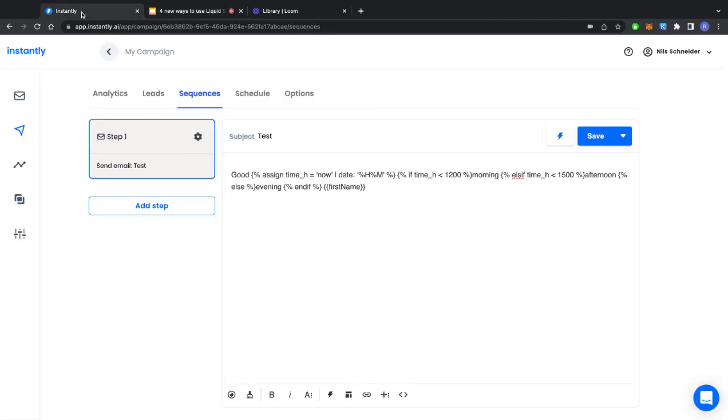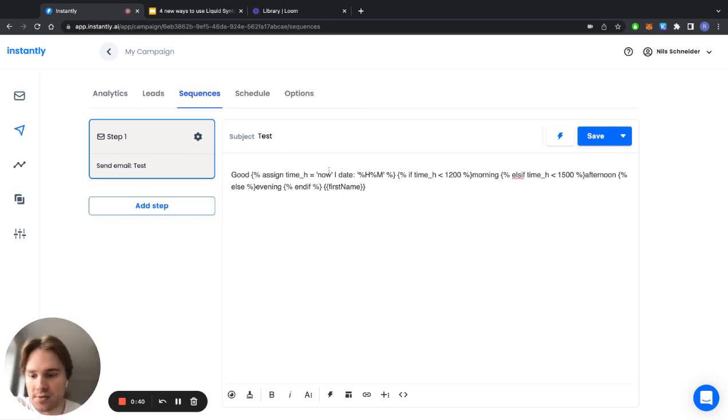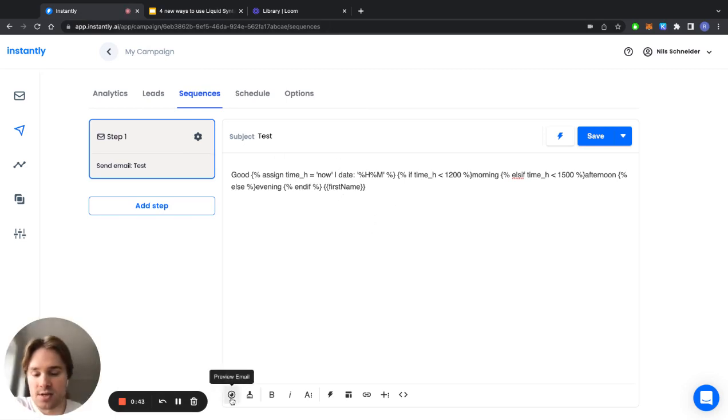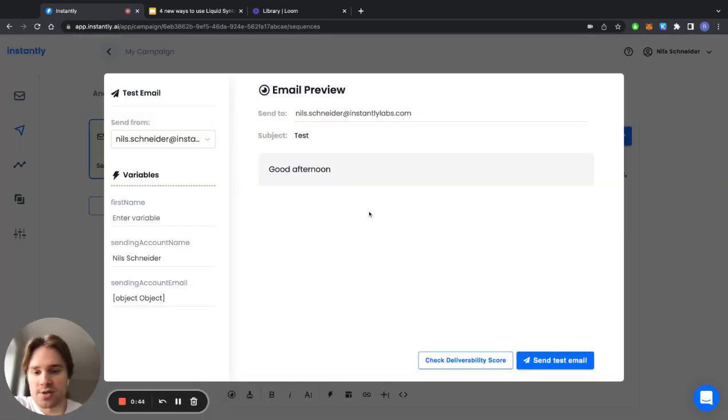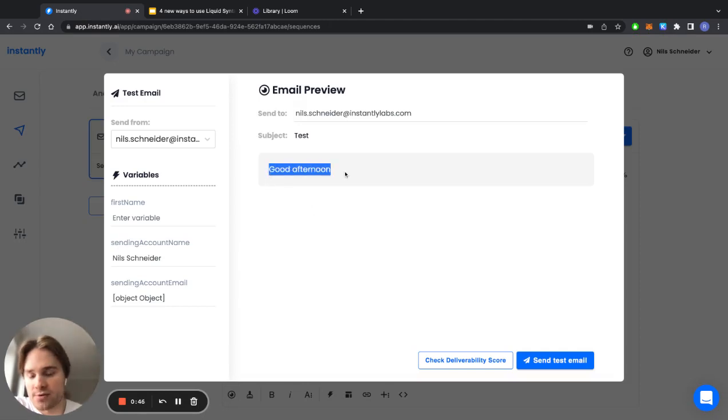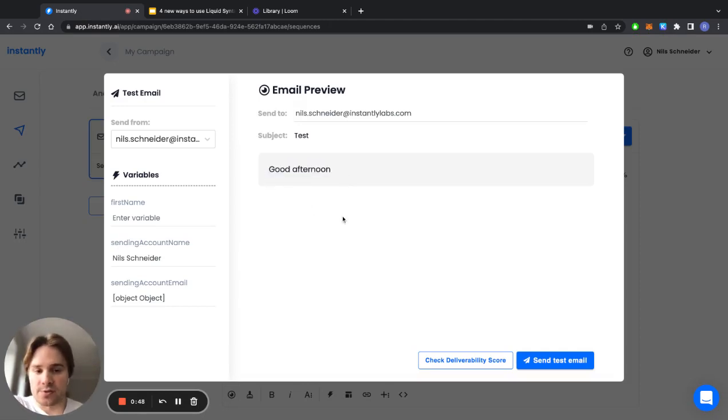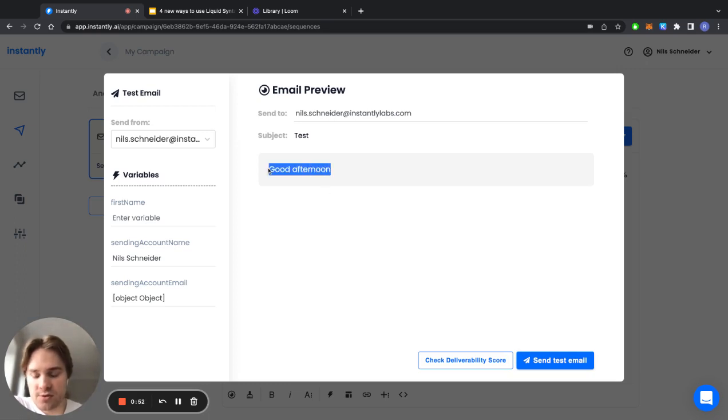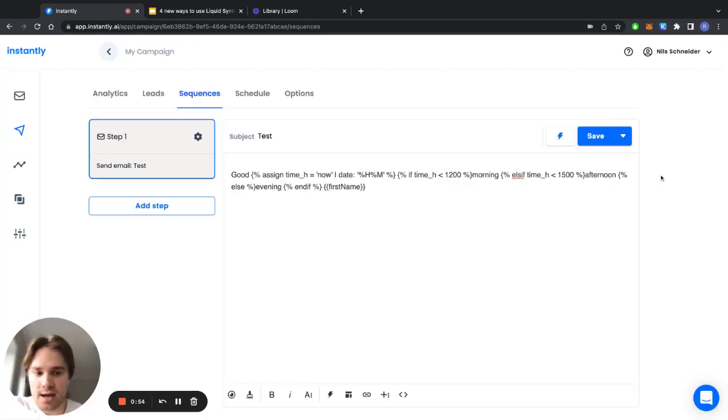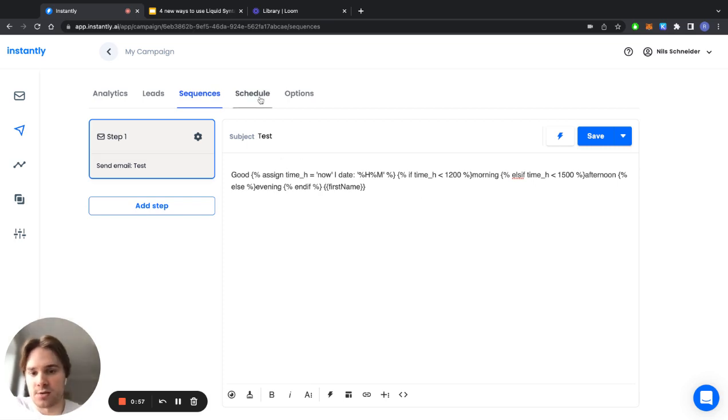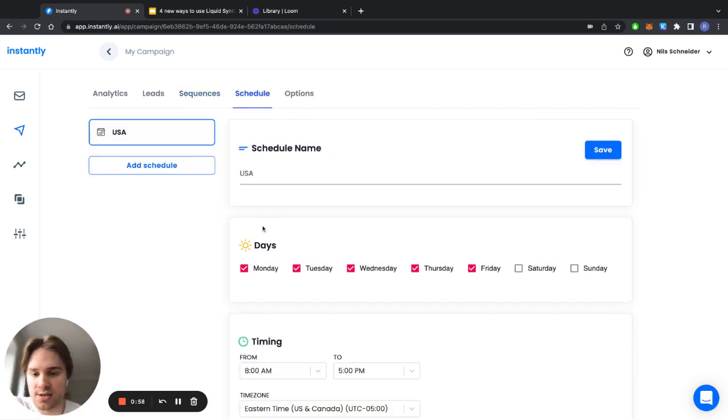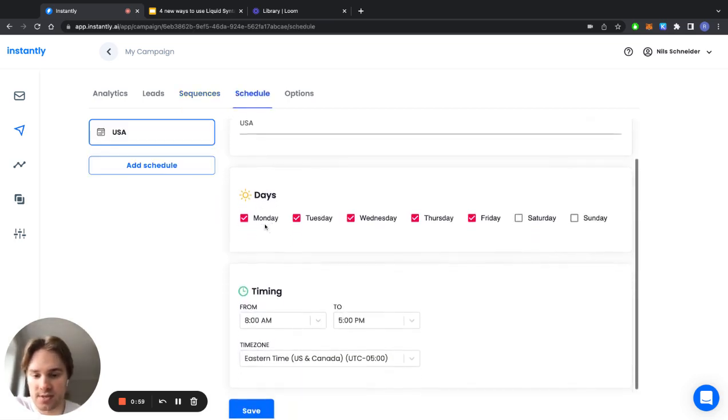Let's switch into Instantly for a second where I've copied this code in and you can see that if you click on preview email it will turn to good afternoon. One thing to note here is in the preview itself it will dynamically change it based on your time zone, but if you're actually going to send out these emails through this campaign it will use the schedule's time zone.